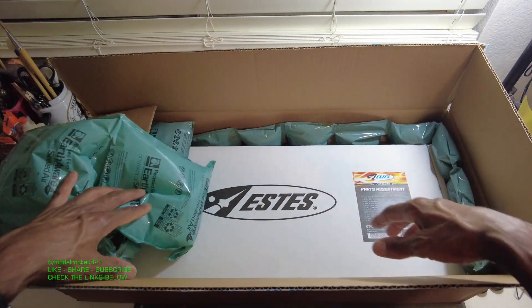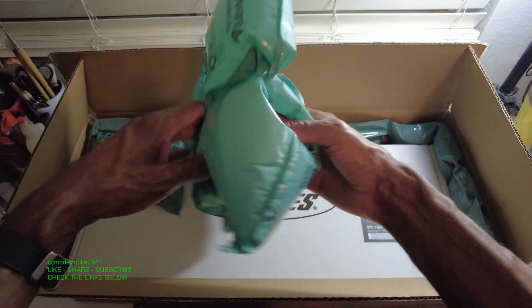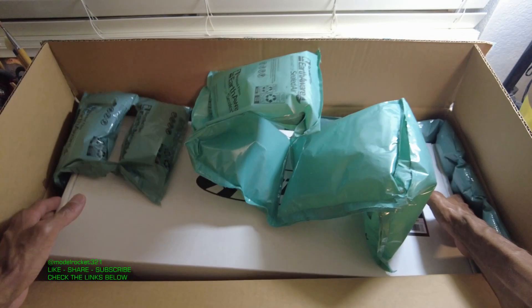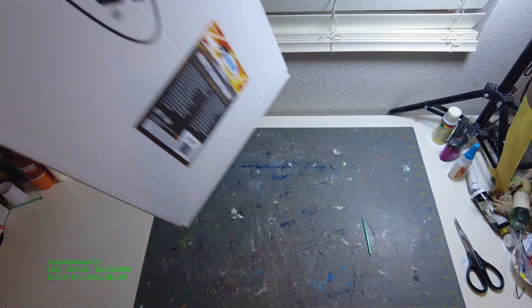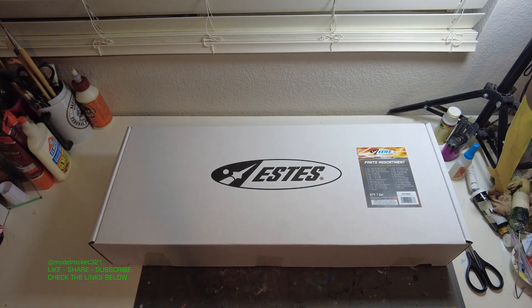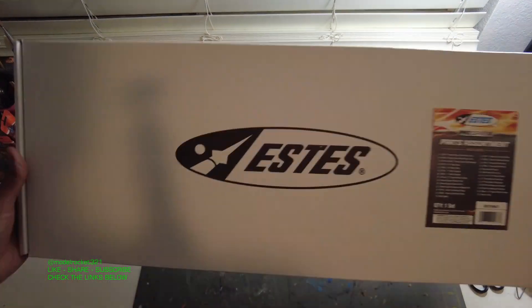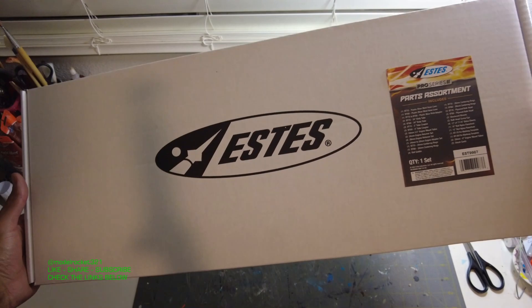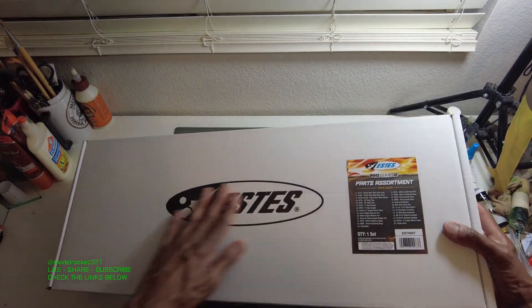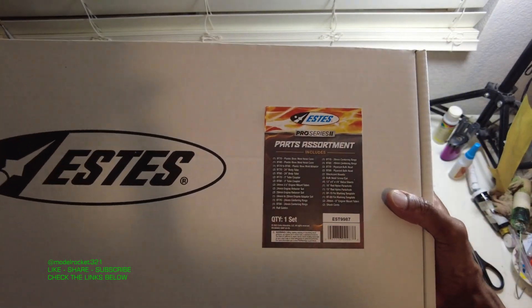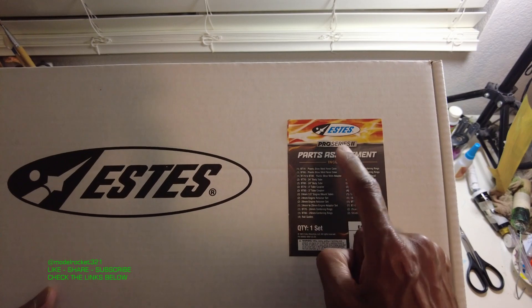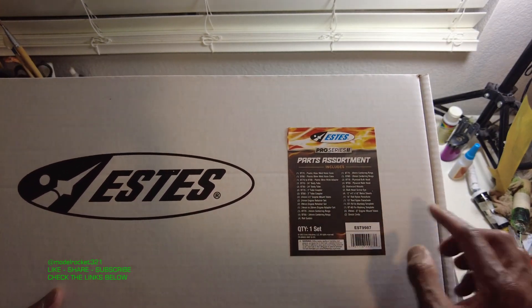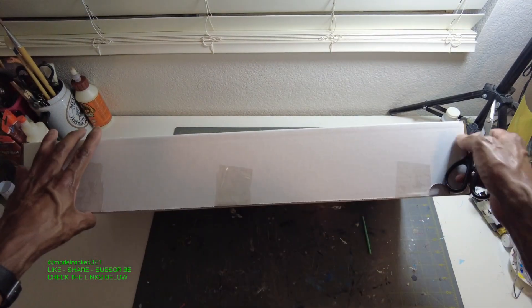This is the Pro Series 2 parts assortment. Let's get this out of here with some airbags. All right, so here we go all the way from Estes. Thanks to my good friends at Estes, appreciate you guys always. I like that big Estes logo on this box. This is a nice box.